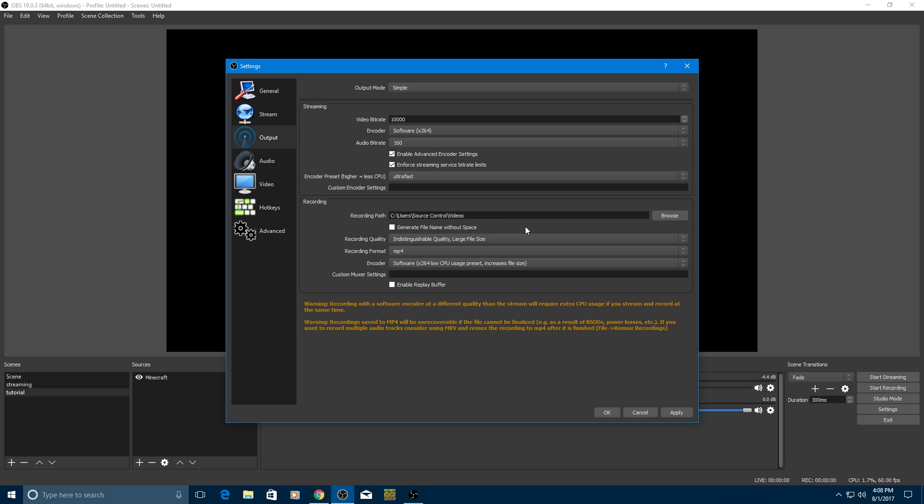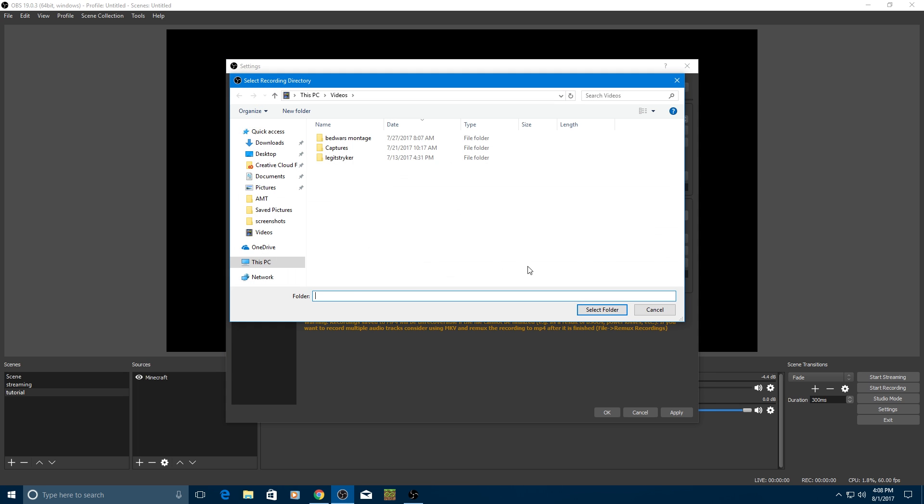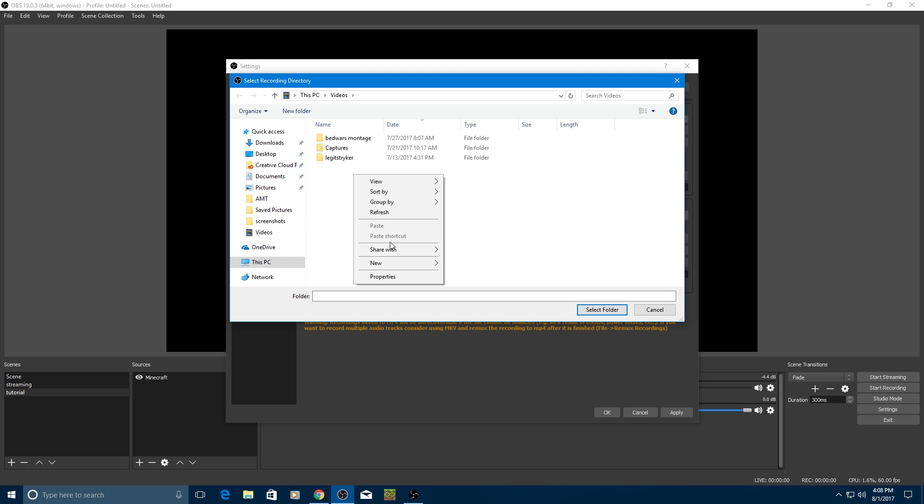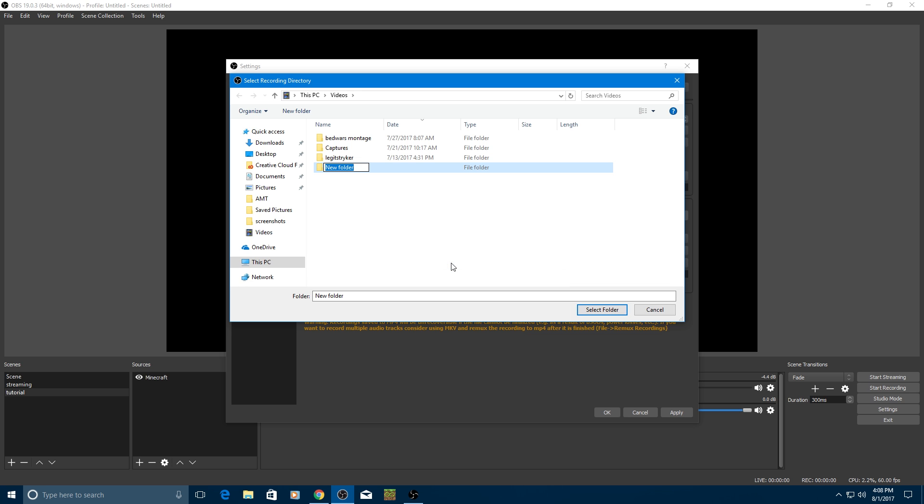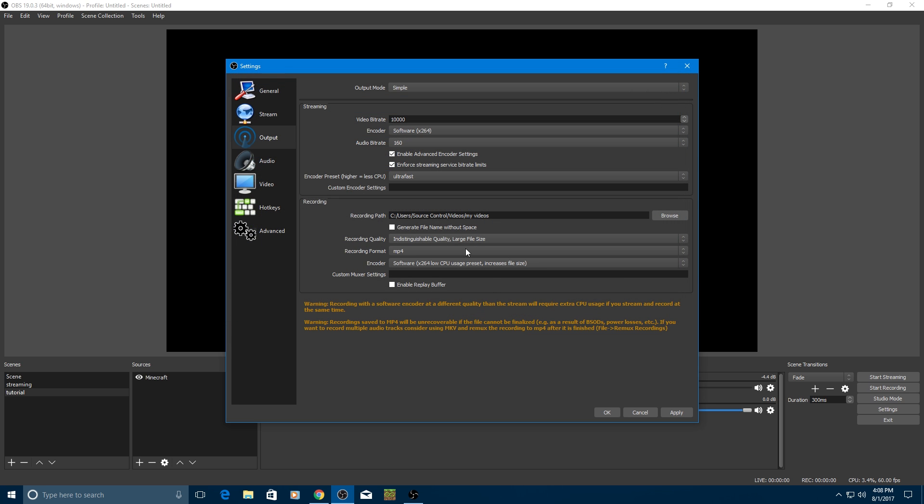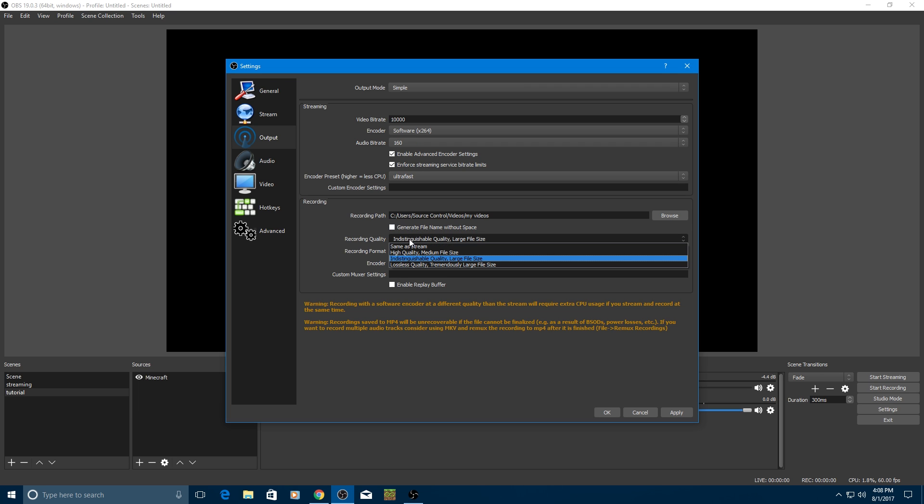For your recording, recording path, this is where all your videos will be recorded to. Press browse, and you can either make a folder for it or just leave it in videos or downloads or whatever. I would recommend making a folder for it, a new folder, my videos, or something, whatever you want to name it, and then select that folder.